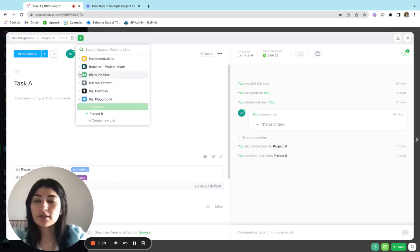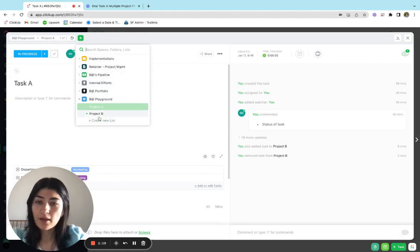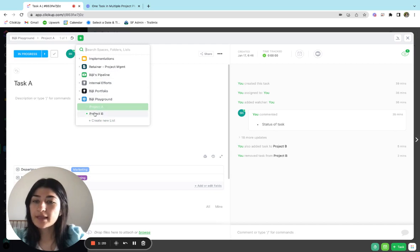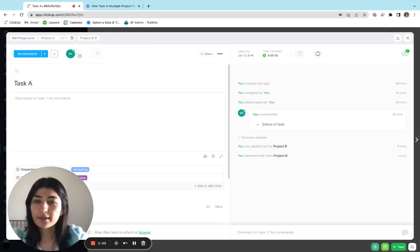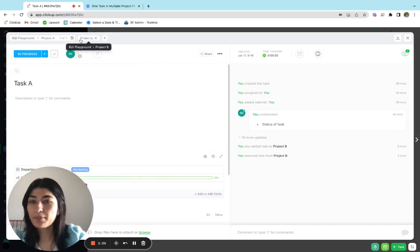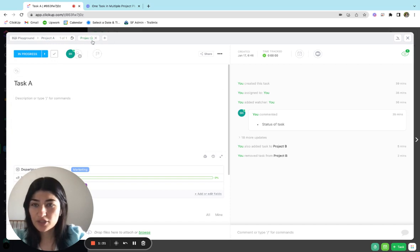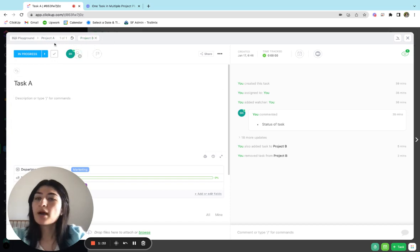So if I want to do this in another space, I can open up my spaces and select which list. For this example, I'm going to add this to project B. So if I click that, I can see project B pops up right over here. And that indicates to me that this task now lives in project A and project B.